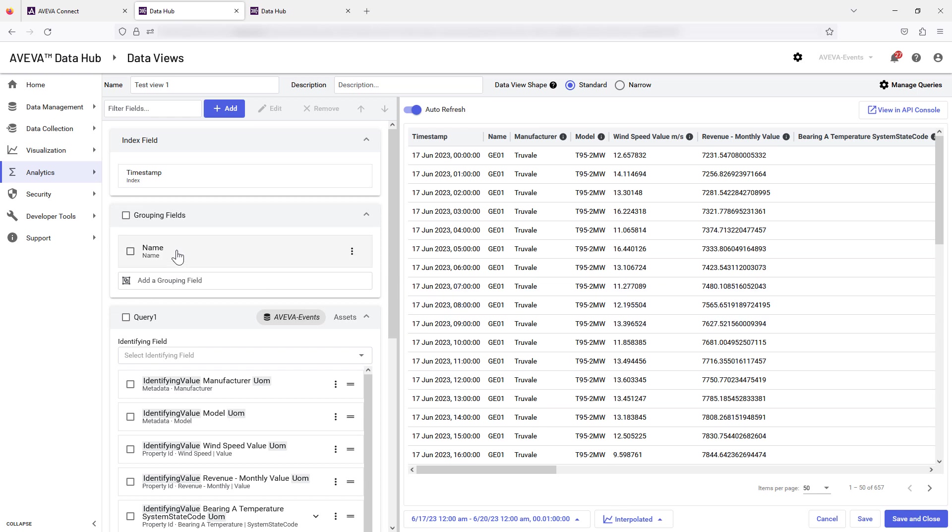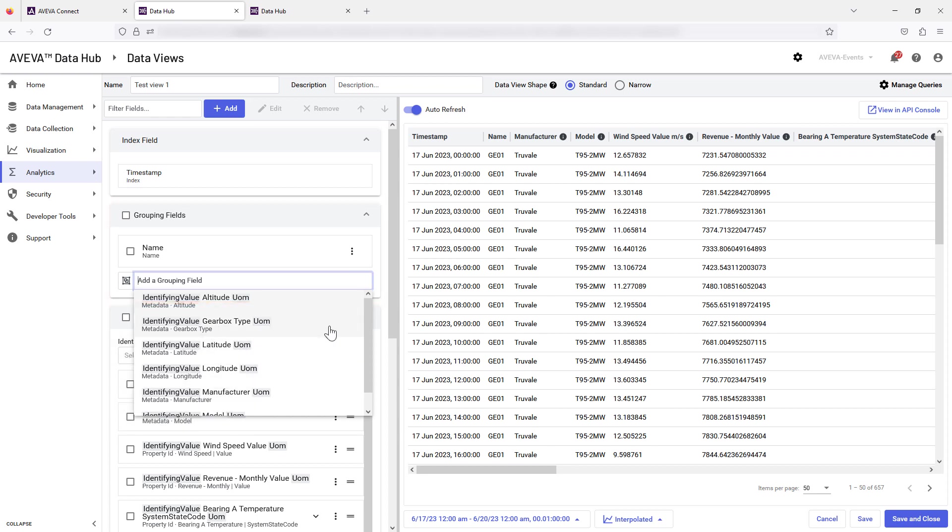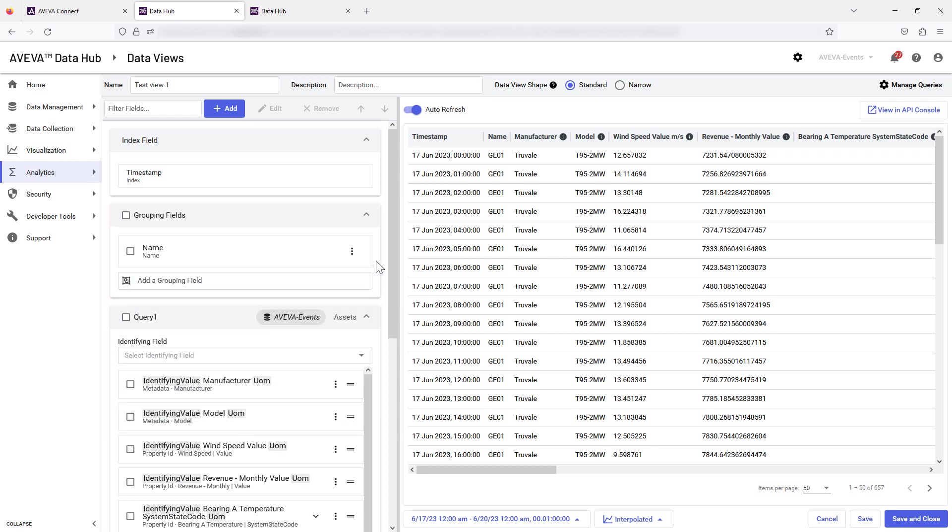If a change to the grouping field is required, this can be performed here. This will also change the shape of your view. The preview has been set to auto refresh. We recommend you leave this enabled.